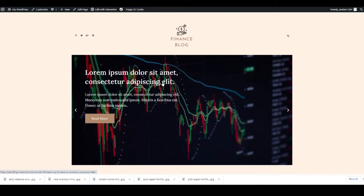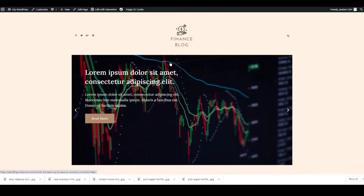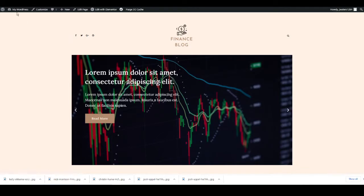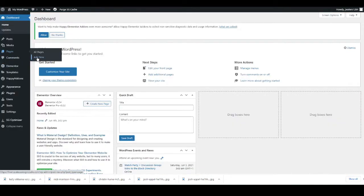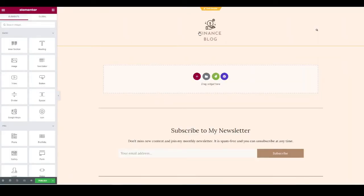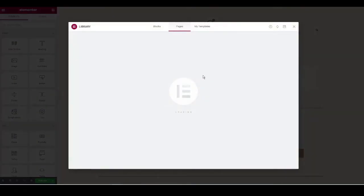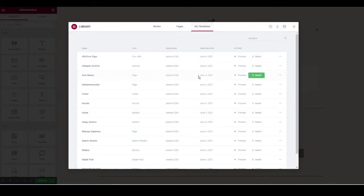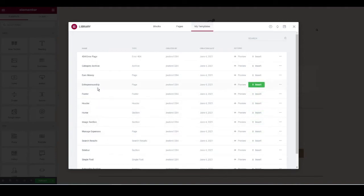Now we need to build the category pages. These give users a menu at the top to browse only posts from a specific category. Go to the dashboard, head to Pages, and click Add New. Name the page after your category — for example 'Earning Money.' We'll build this using Elementor, so once titled, click Edit with Elementor. You'll see the header and footer. We're going to insert the home page template and adapt it.